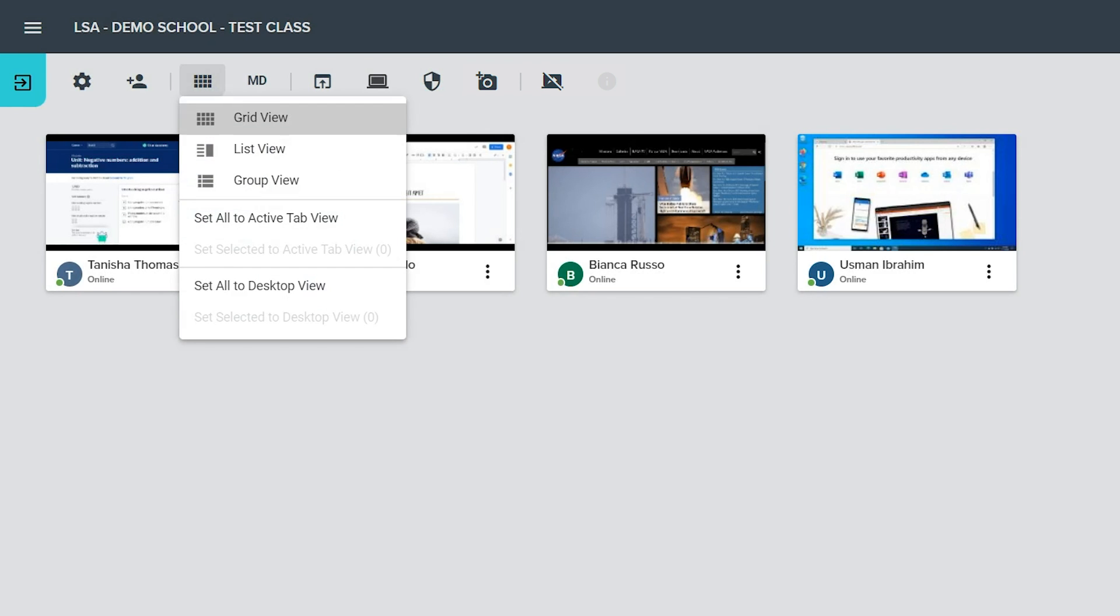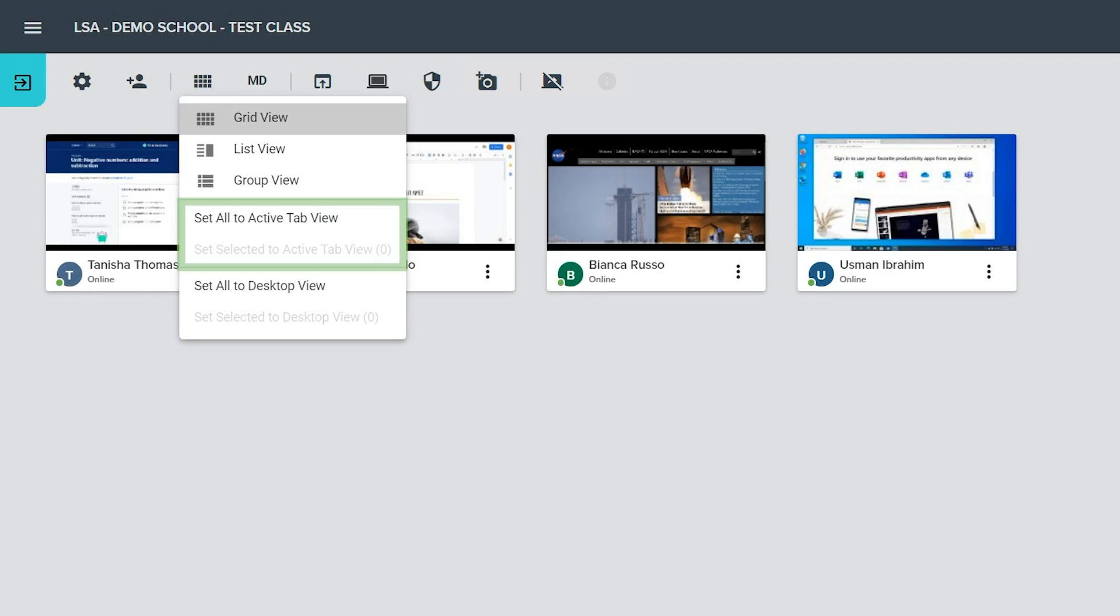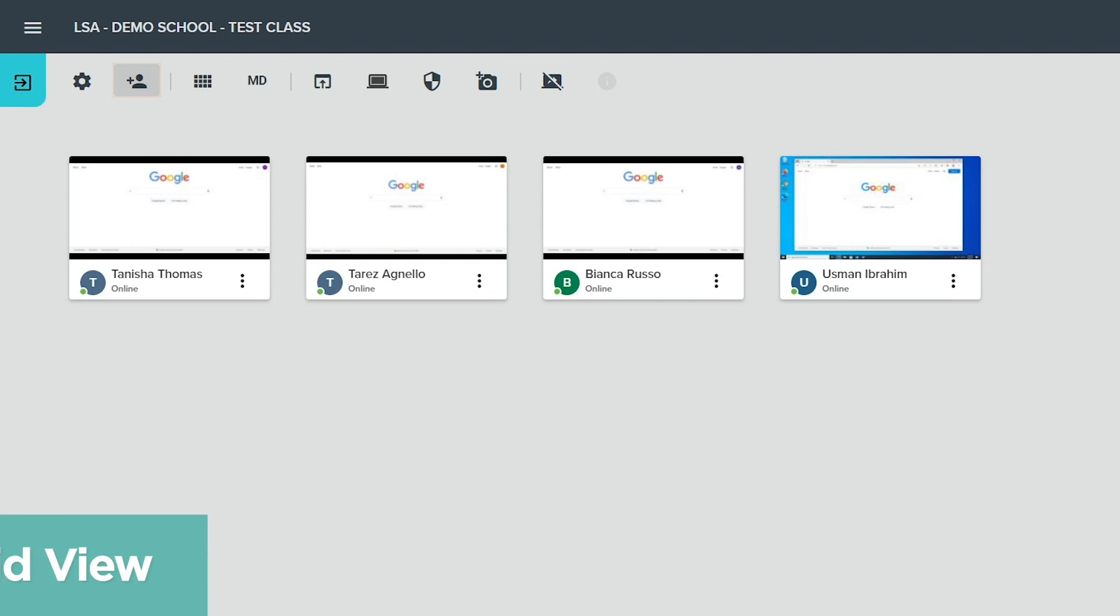Change class view allows you to switch between grid, list, and group view layouts. While the class is active, this button also allows you to set Chromebook students to active tab view or to desktop view. Other devices will always show as desktop view.